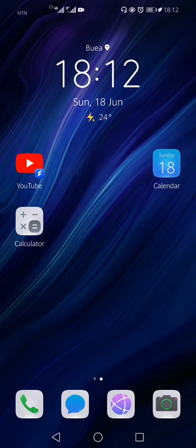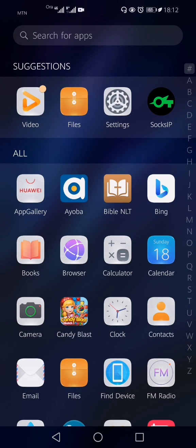Welcome guys to this humble channel. I'll be showing you how to get your configuration file for Socks IP Tunnel. If you go to the Play Store, you can click on the search bar and type in 'Socks IP Tunnel' — you'll get this application, you can see it has a green logo.